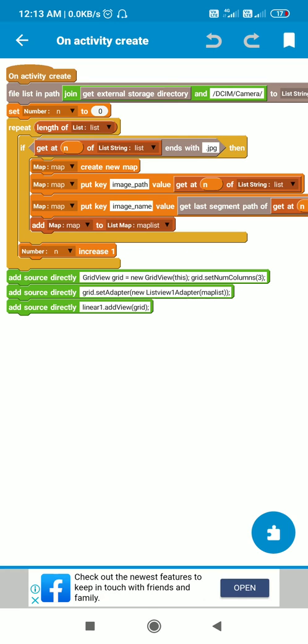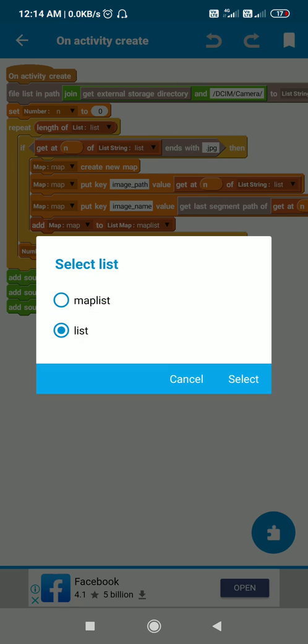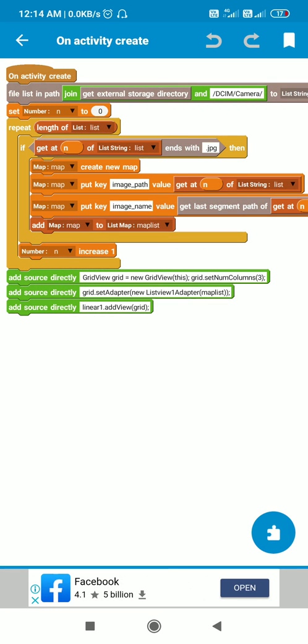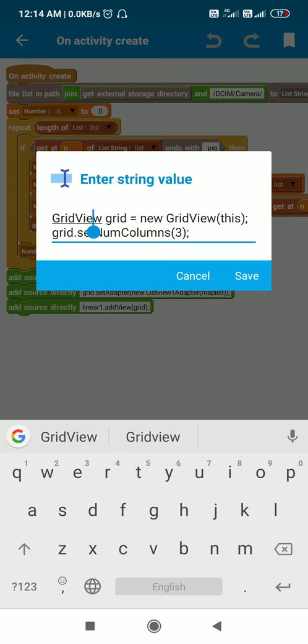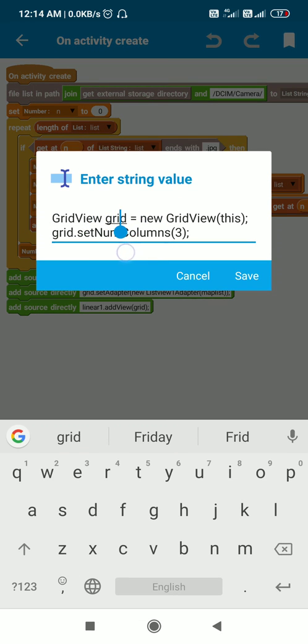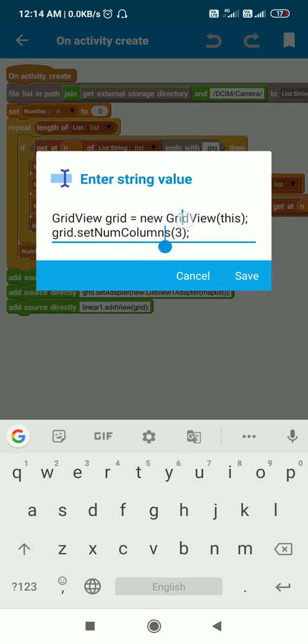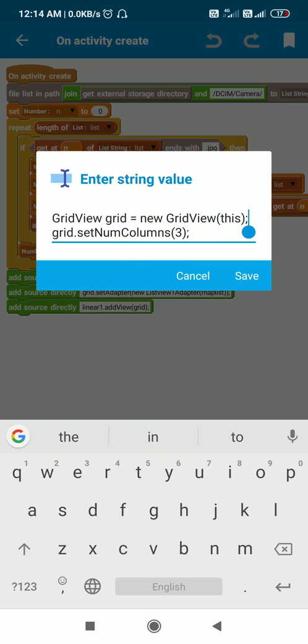Then I increase n by 1, so it will repeat till it checks all the items in this string list. After this, I create a new GridView programmatically called grid. Grid is the name of this GridView and I created it by writing new GridView this.